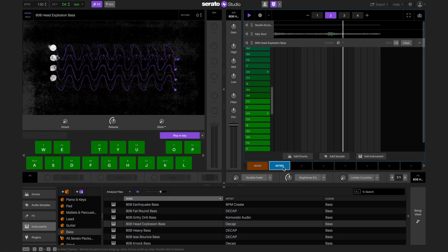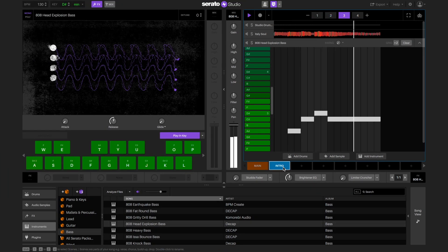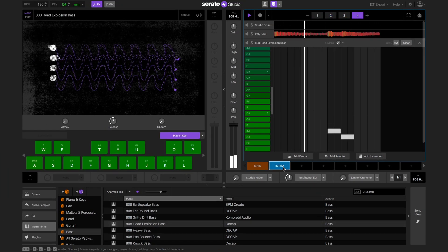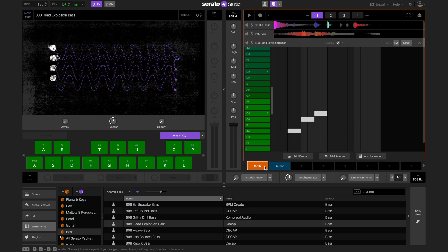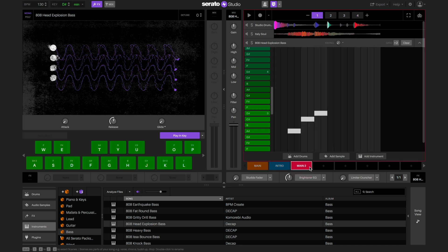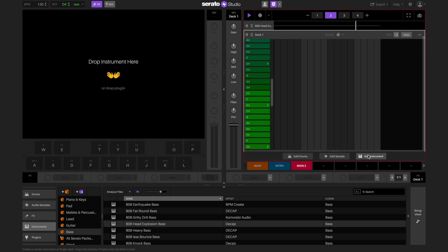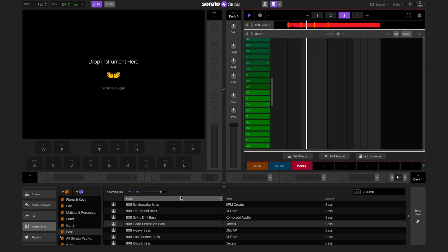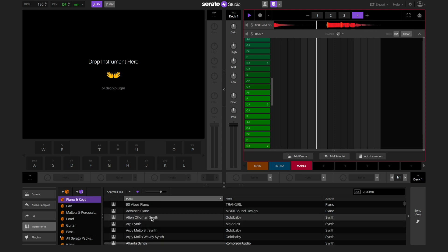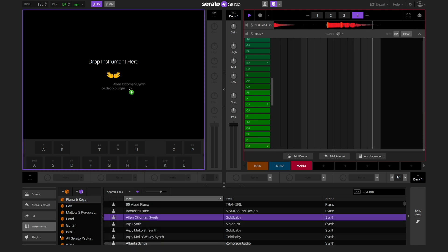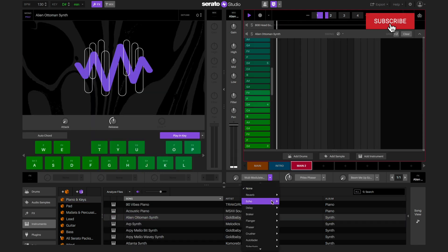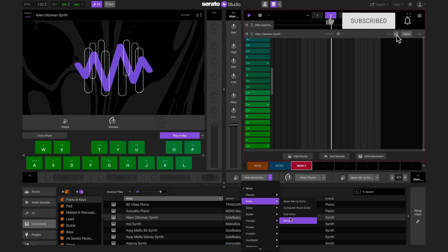Let's also create a third scene by copying our original scene into the new slot. This time I'm going to add a new instrument deck, load up a synth, add some effects, and then create a new sequence.